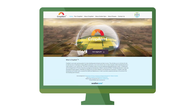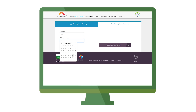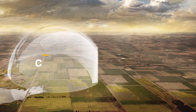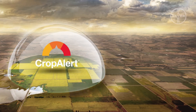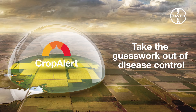Run CropAlert now to check the risk of sclerotinia in your area today and in the immediate future. Visit CropAlert.com.au — CropAlert from Bayer CropScience. Take the guesswork out of disease control.